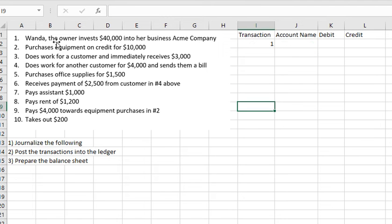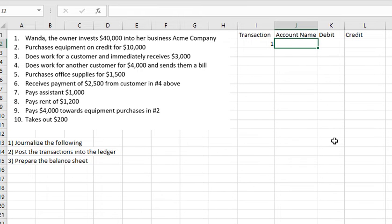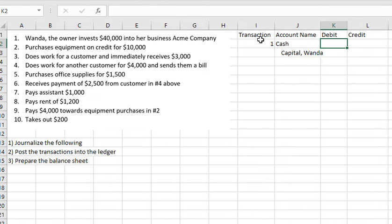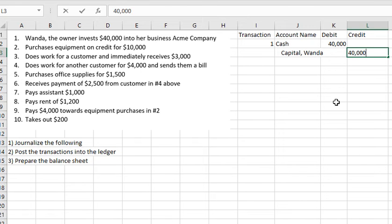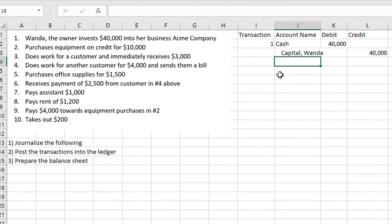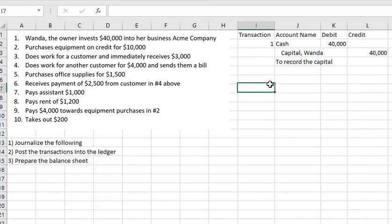Transaction number 1: Wanda, the owner, invests $40,000 US dollars into her business, Acme Company. The account names are Cash and Capital (owner: Wanda). Cash is debited $40,000 and Capital is credited $40,000, because debit must equal credit. This records the capital investment.